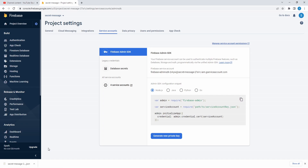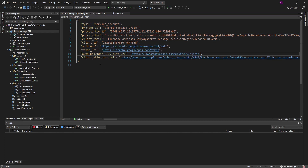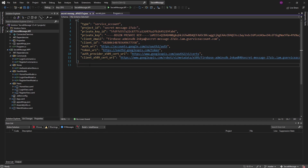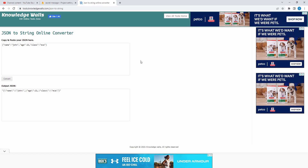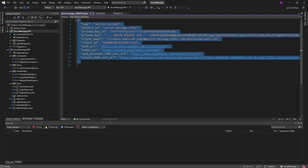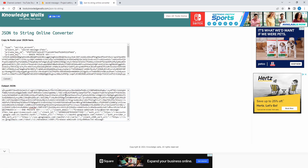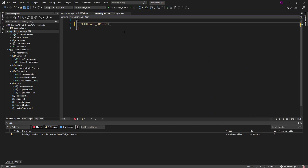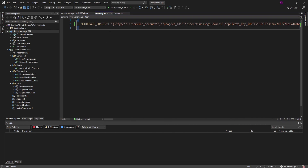Now we have the JSON file downloaded — it represents our private key and is essentially our Firebase config. In our secrets.json, we're going to have to set this FirebaseConfig as a stringified one-line JSON string. Let's use a JSON stringify tool to convert our Firebase config JSON into a one-line string. Let's copy our Firebase config JSON, paste it in the tool, and convert it. We get this one-line string. Let's copy all of it and paste it seamlessly into secrets.json. There we go — that looks good, no syntax errors on our JSON. We should be good to load this in our program.cs.